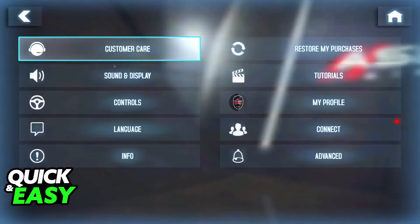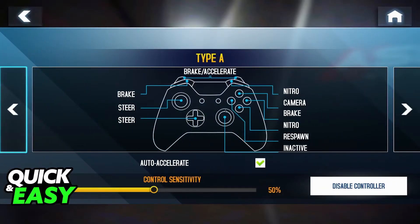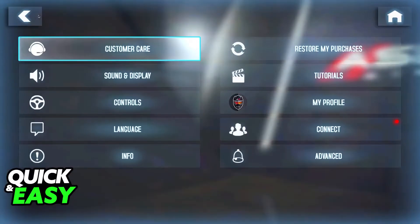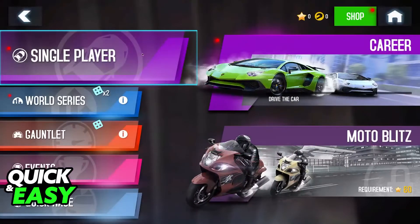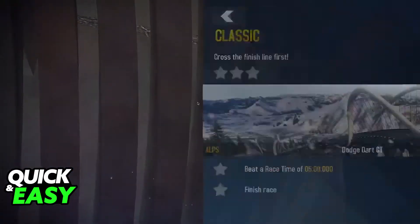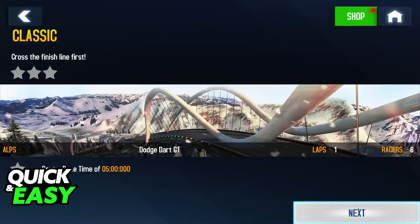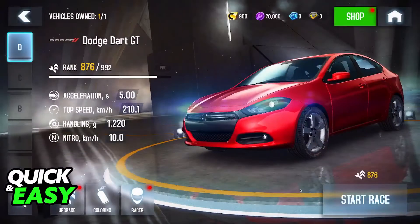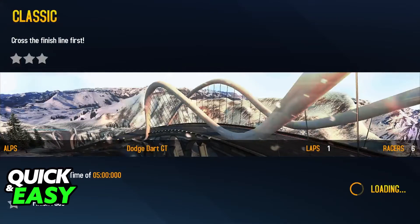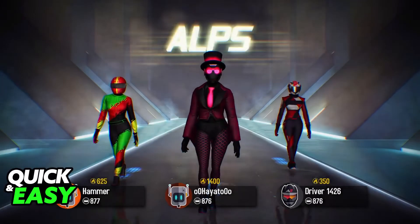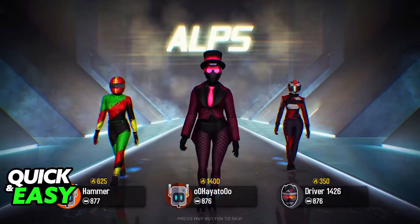Make sure that the controller is set up properly by going over to the Control Settings. Once it is, you can just go ahead and start a race. You might not be able to navigate through the menus with the controller, so just use your mouse and keyboard to navigate through the menus. But once you get inside of a race itself, you will be able to drive around and use the controller.